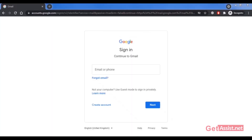Before I start, I want to make it clear that you will only get these recovery options that I'm going to talk about if you have already added them before losing access to your Gmail account. Otherwise, you won't get them for your account.